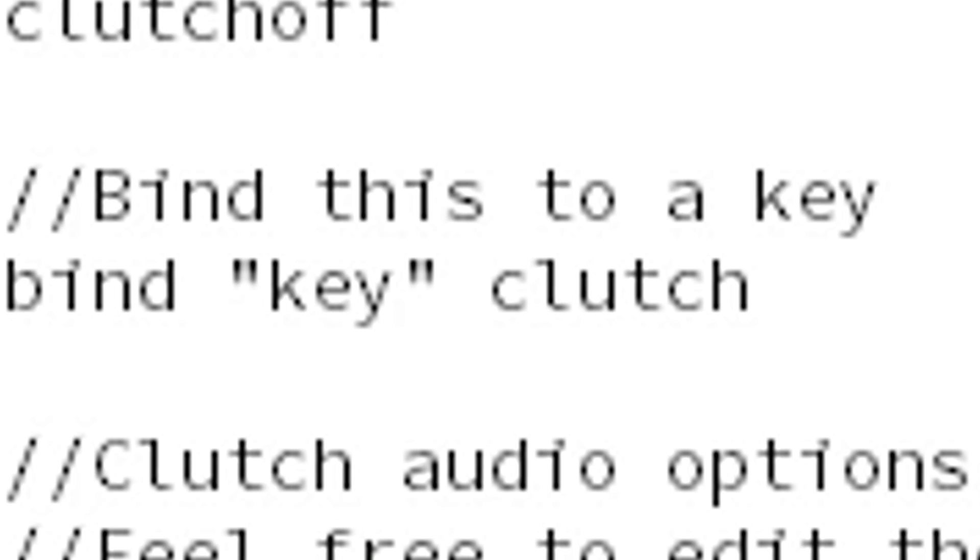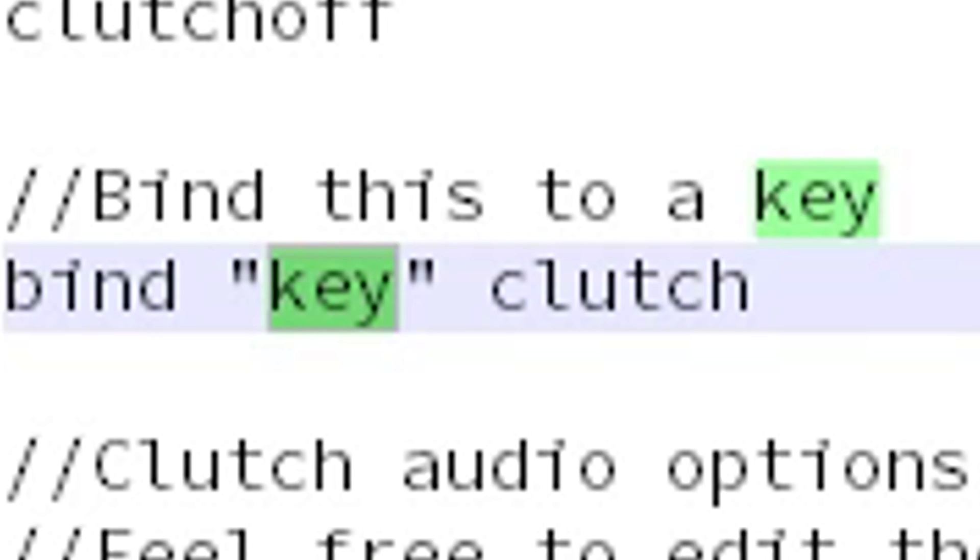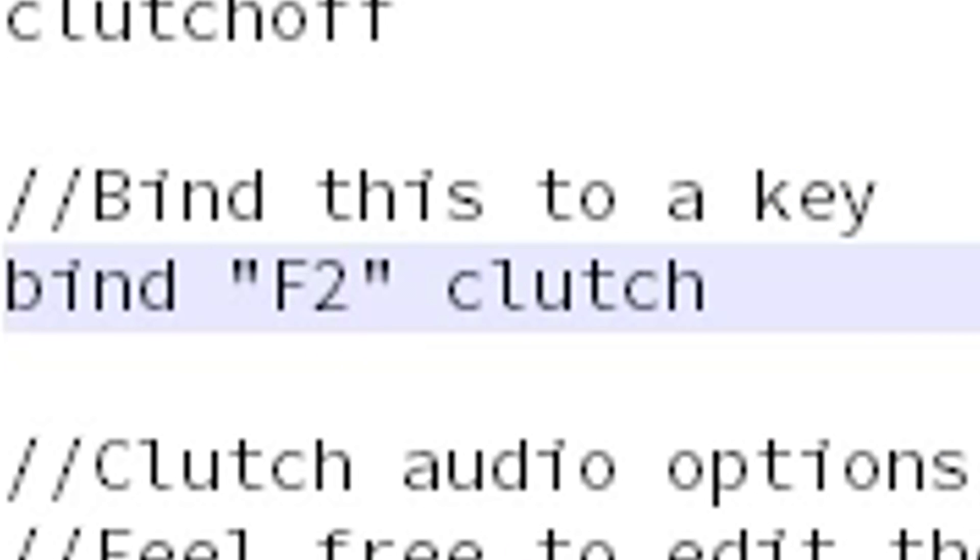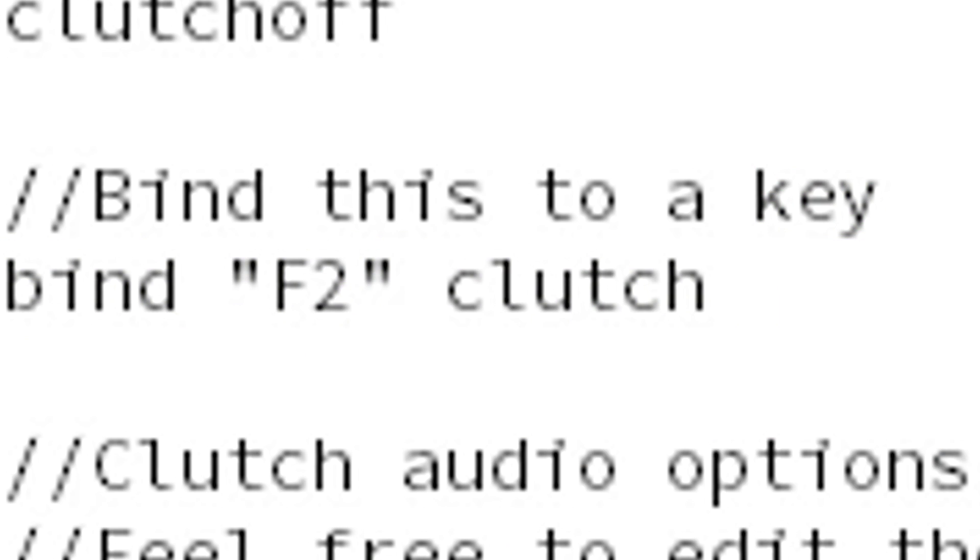So first of all we need to choose a button for enabling and disabling the clutch script. I'm gonna put this on F2 for now because I don't really use that key and it's close to my other keys.